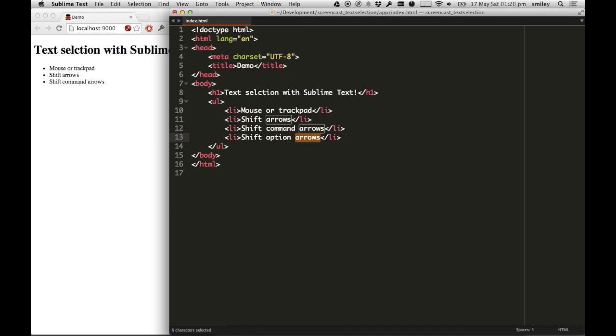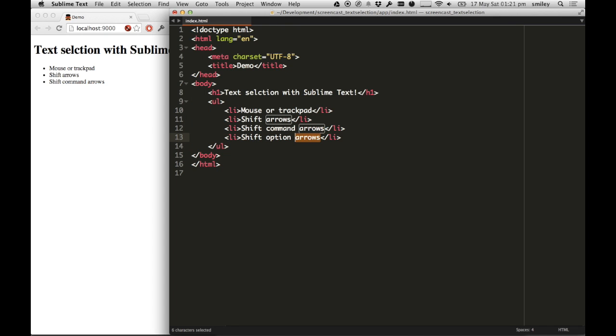you'll notice it highlights one whole word. It's not doing one character at a time, it's not doing the extreme all the way to the end or nothing. It's one word at a time, and if I keep pressing arrow, I get all the text. This is great. This works in most applications on the Mac, unless they've overridden it, as they did in Microsoft Word.